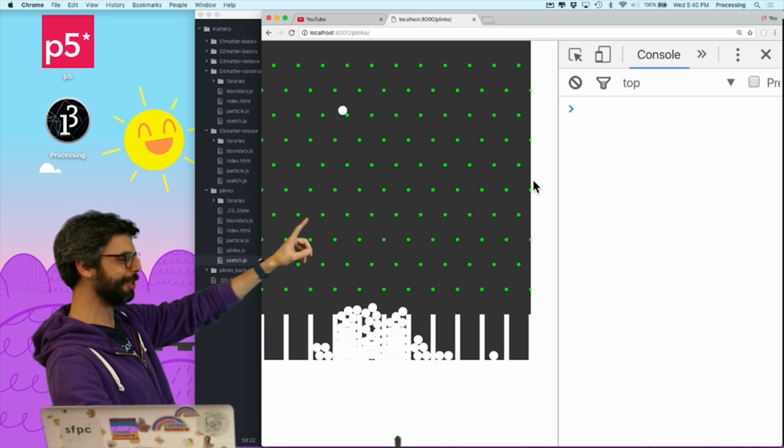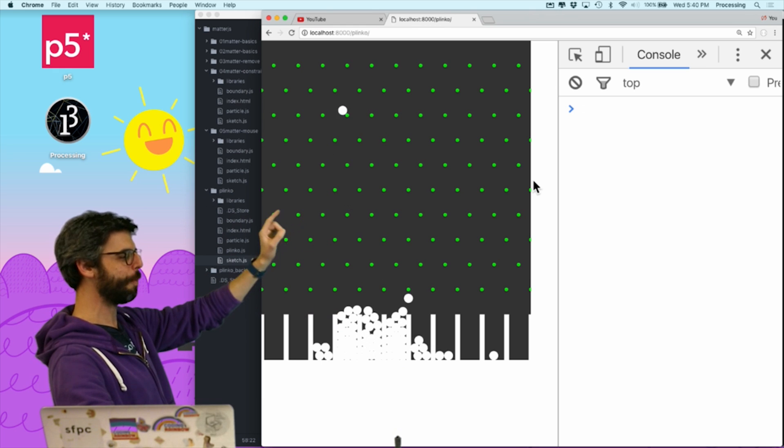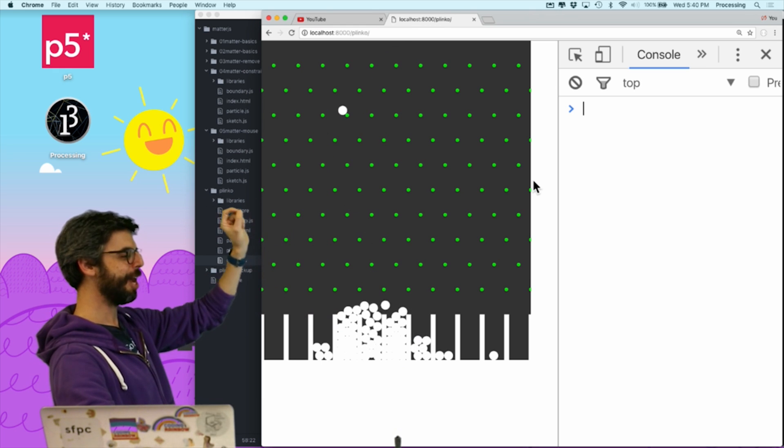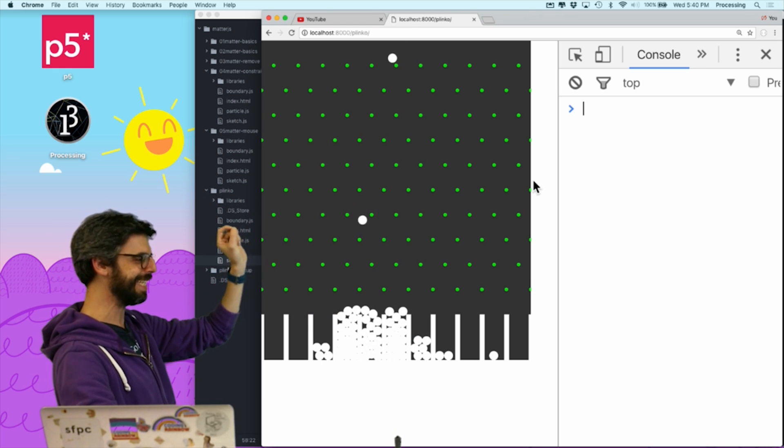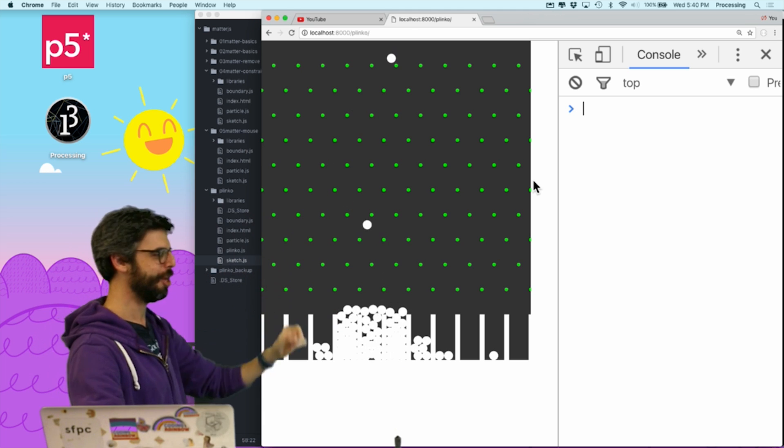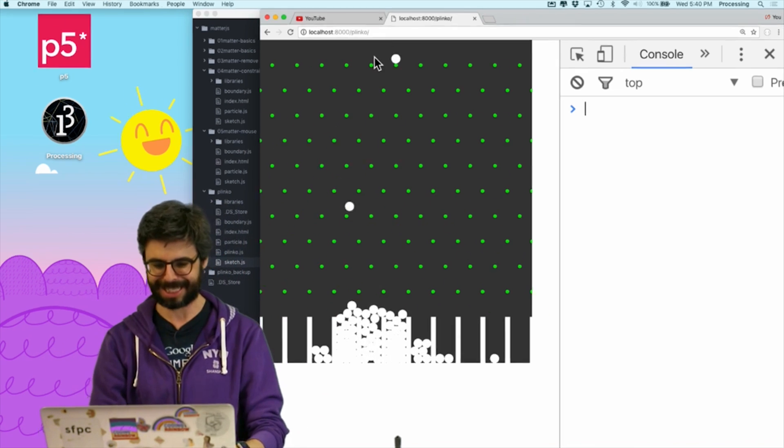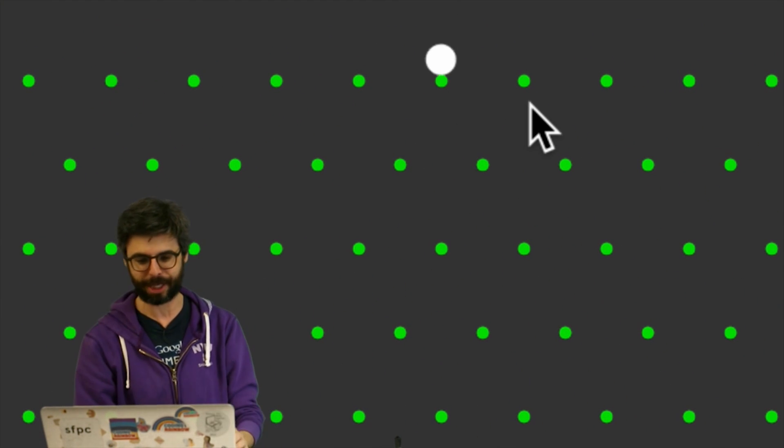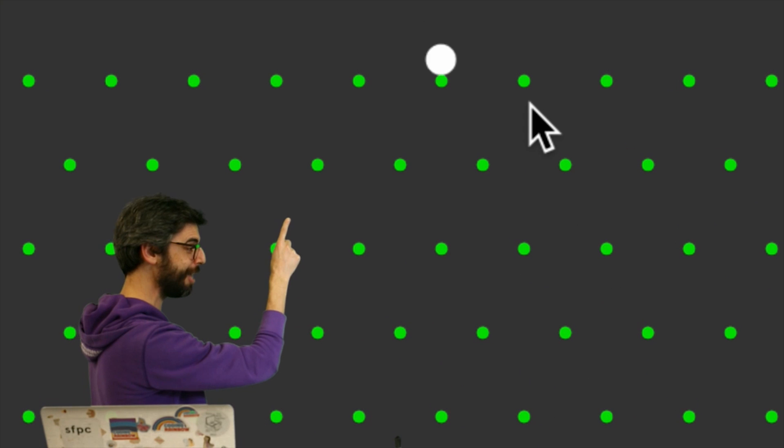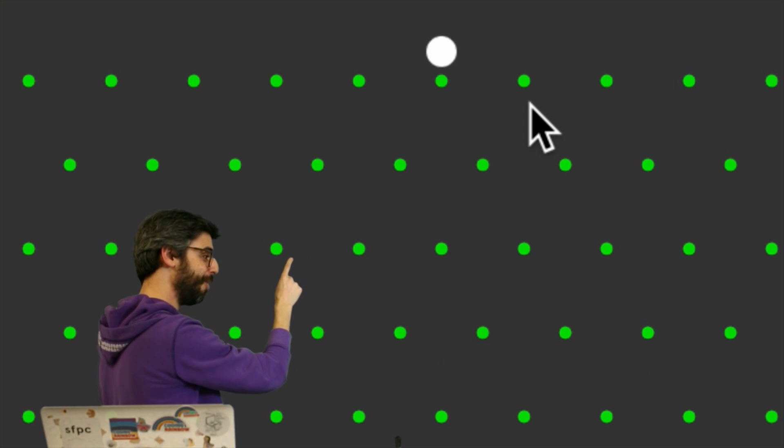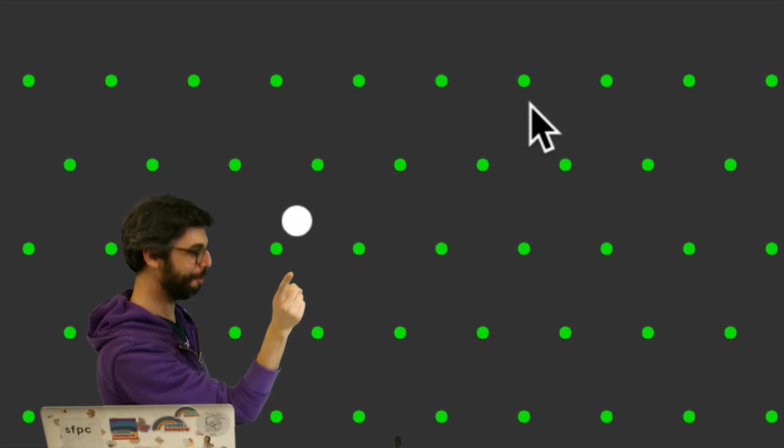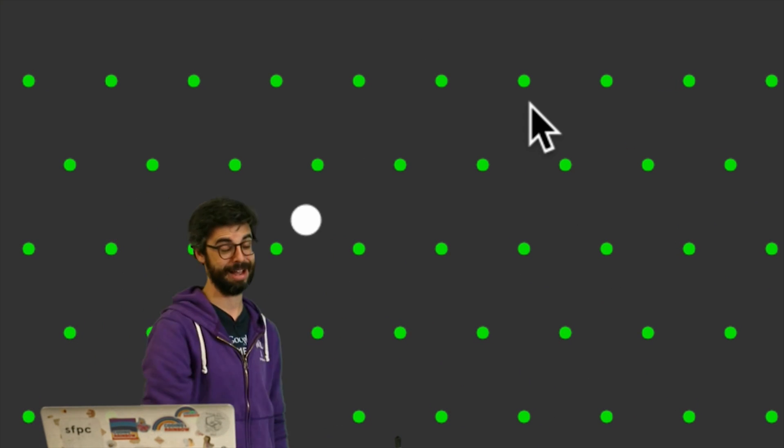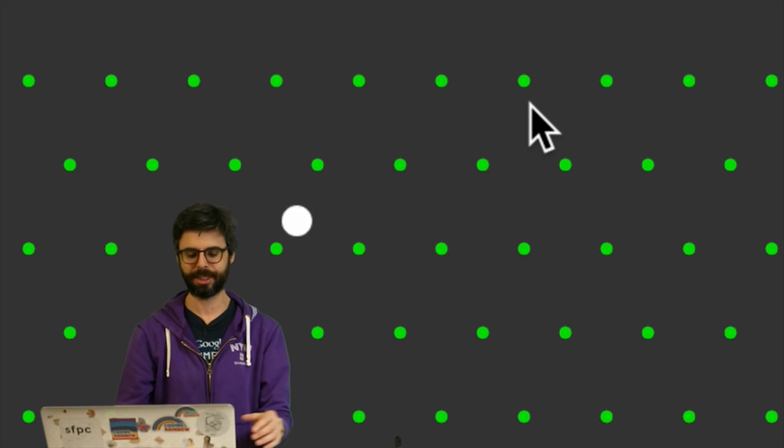Number one, you'll notice right now, every single Plinko particle is following the exact same path. So the whole point of Plinko is that there should be a 50% chance of it either going to the left or to the right. But it never goes to the right, it only goes to the left. So let's look at a way that we might change that.